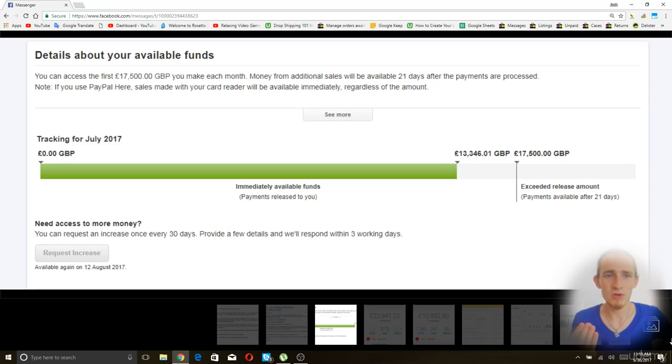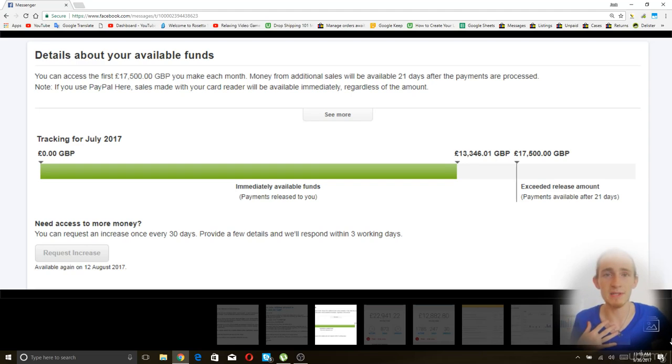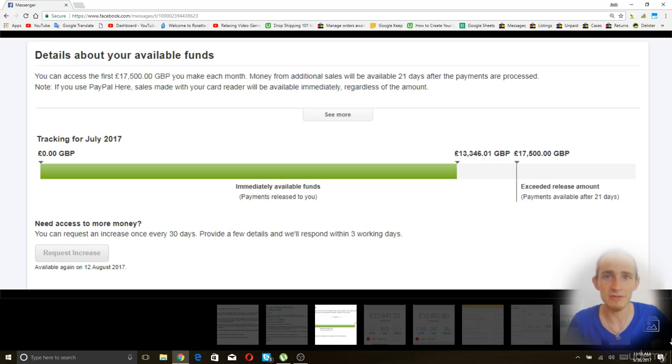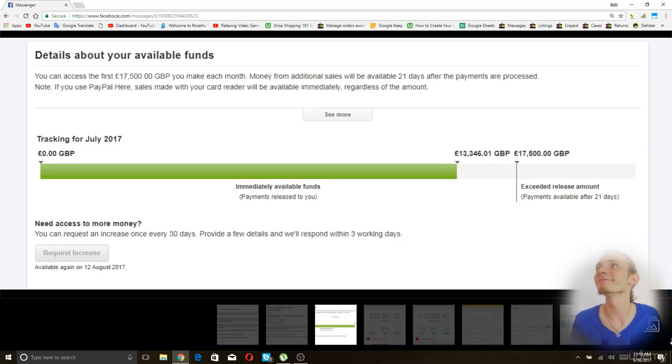So in this sense, when I had this kind of limitation, it was pointless for me to try and request increases because they literally declined every single one of them, but they gave me an automatic increase every 30 days. So that worked out quite well.